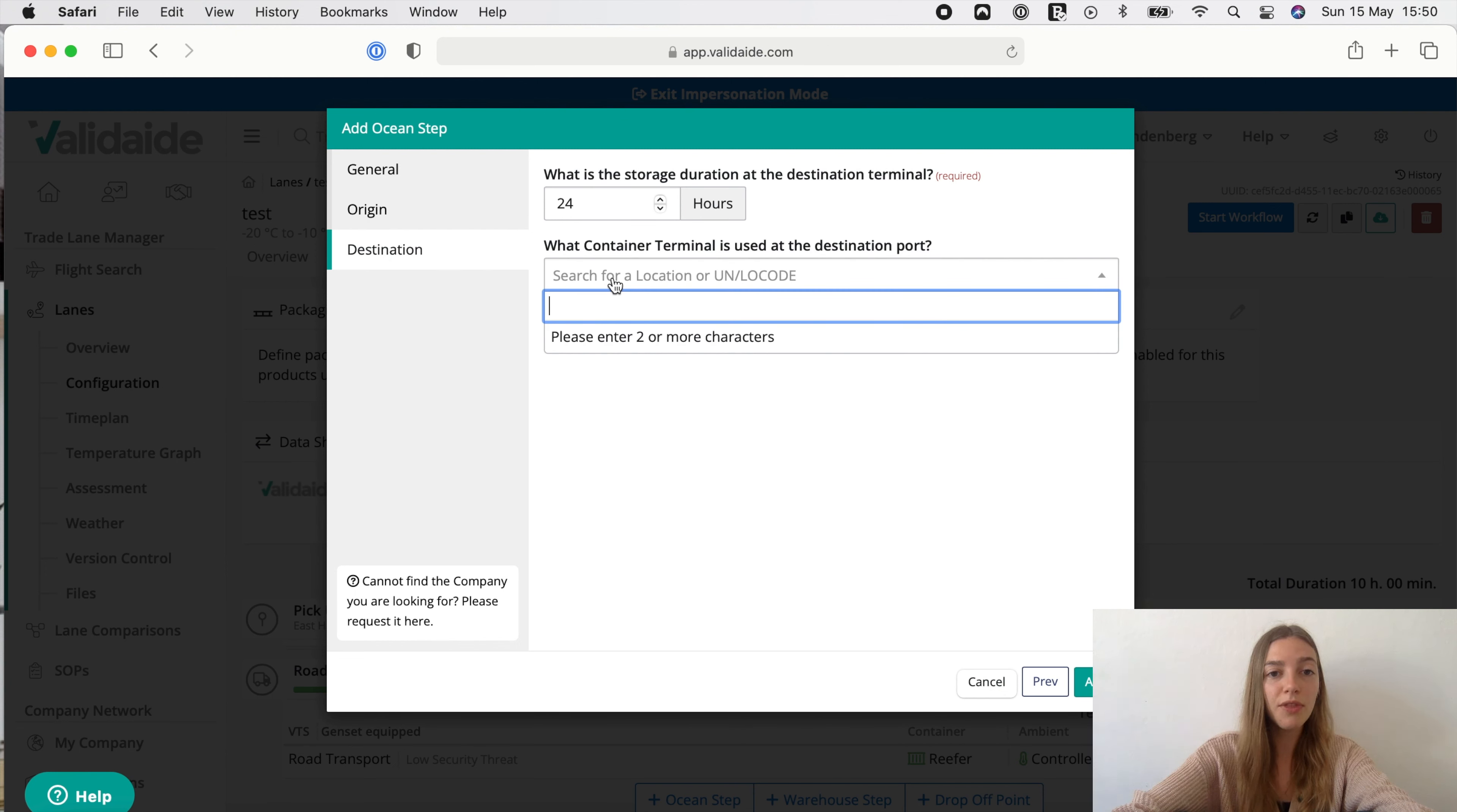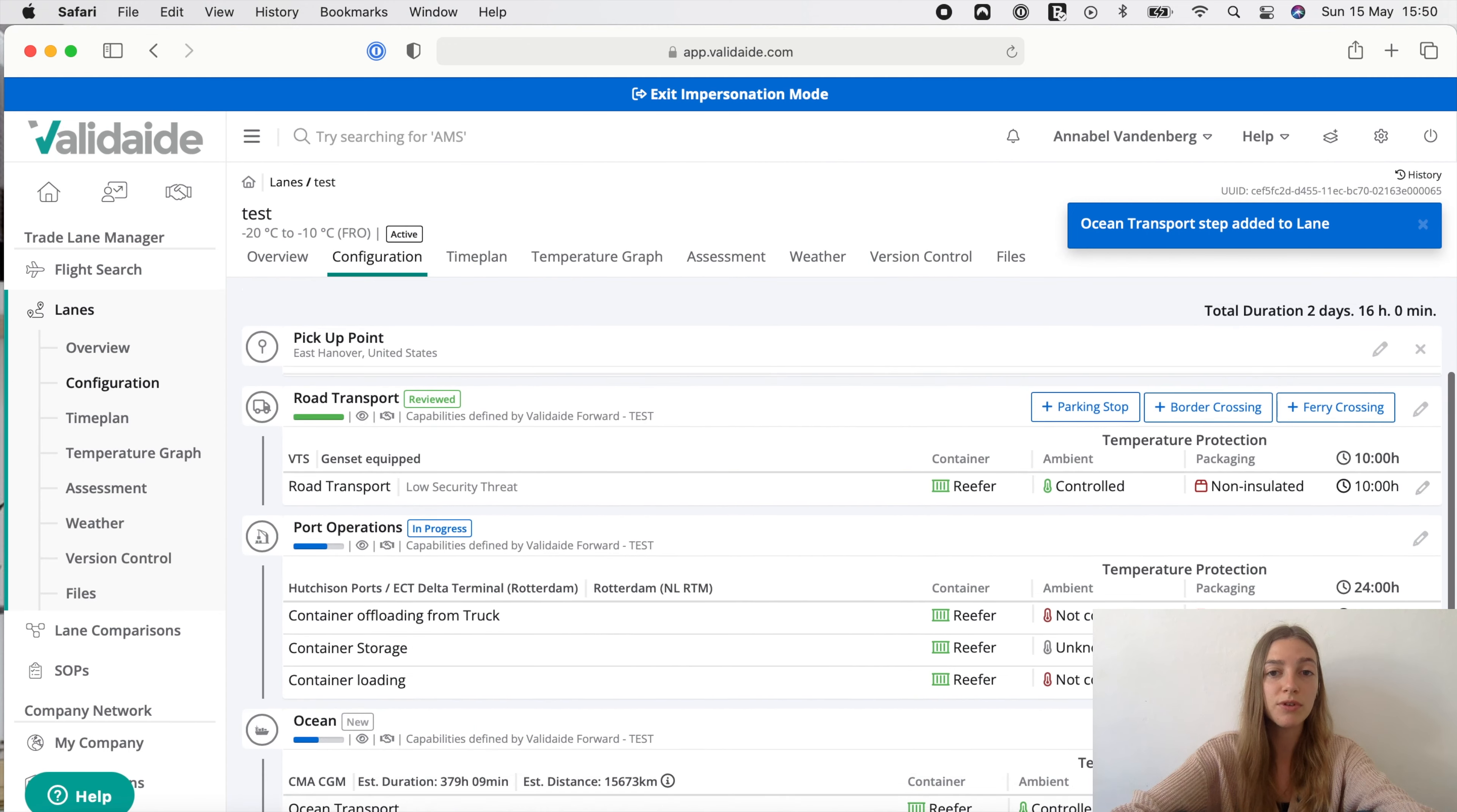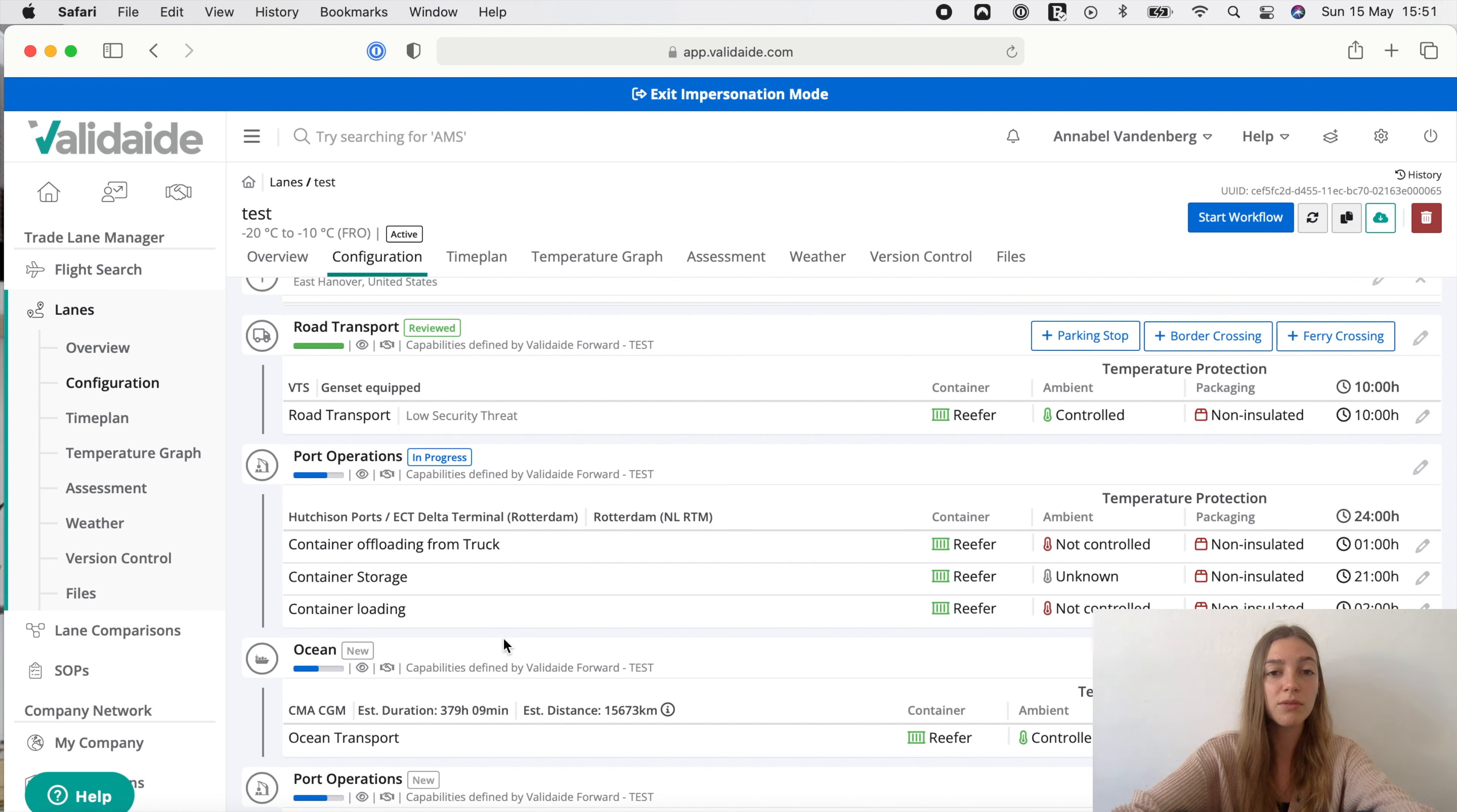Now a lot of things are happening in the background. The application will look up the capabilities of the locations and create a time plan that uses this information, for example to determine if steps are performed in a temperature controlled environment and the typical duration. In this case this data is not directly available which is indicated here. In such cases you may need to request it from supplier or define it within your own company. Please watch the video on adding suppliers and supplier locations to your network to learn how to do this.